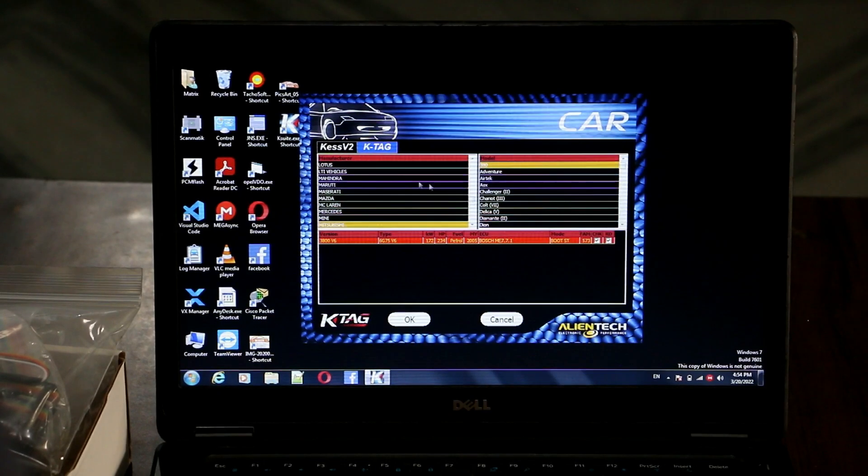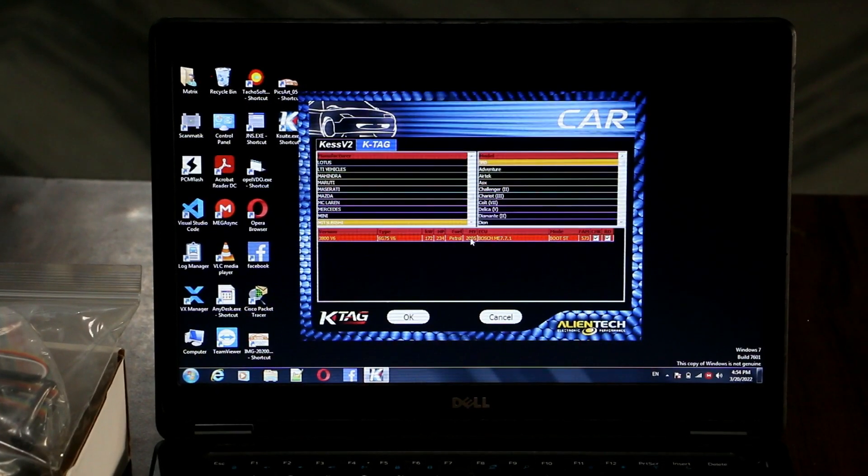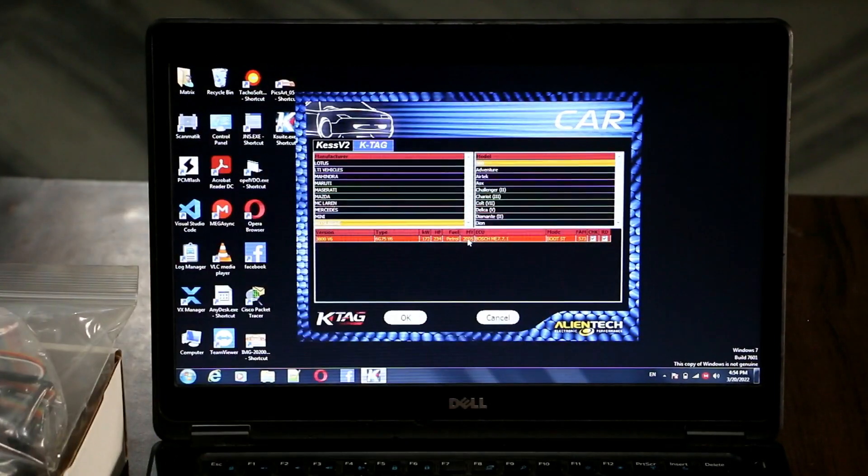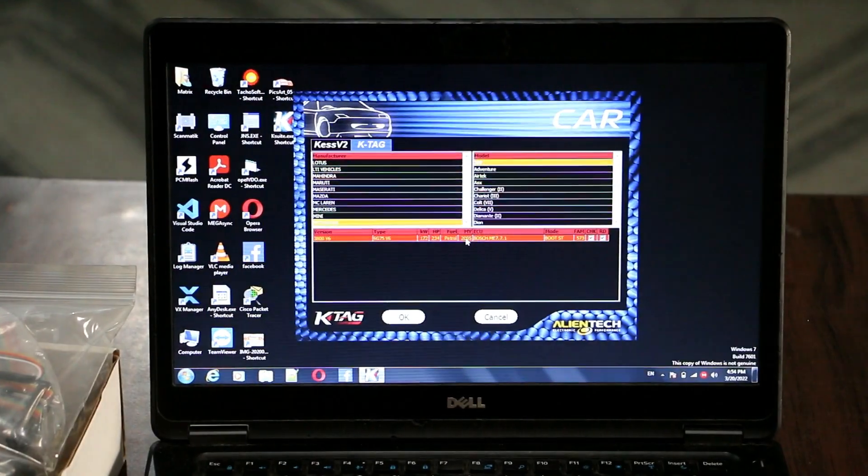Now we will correctly install KTAG. Thank you.